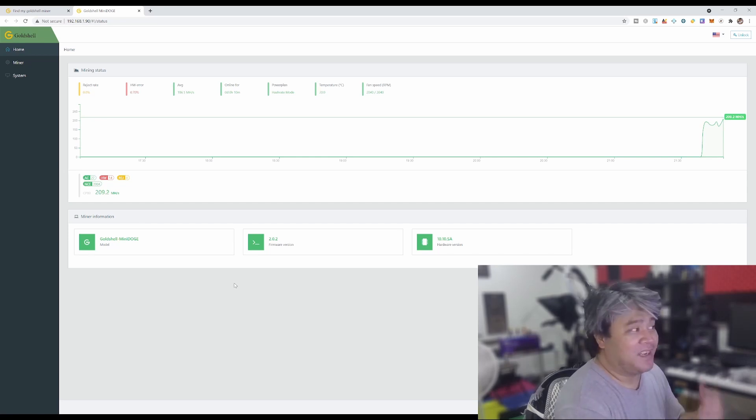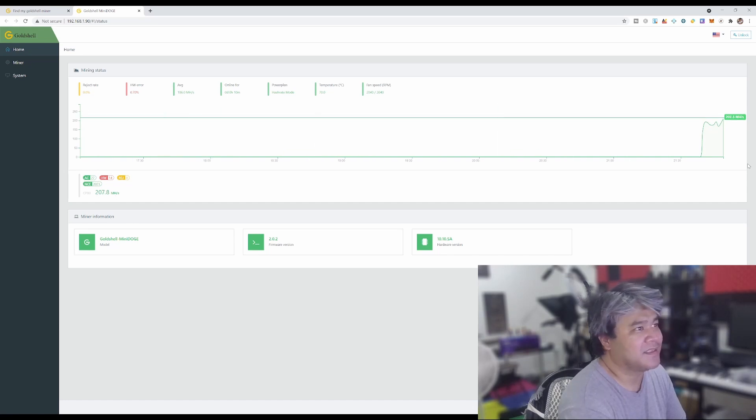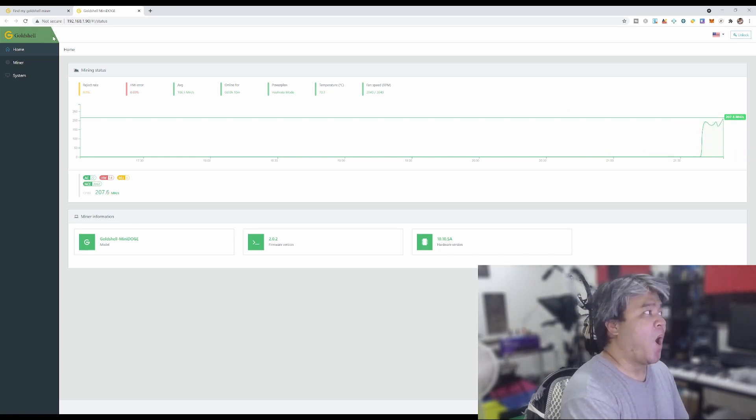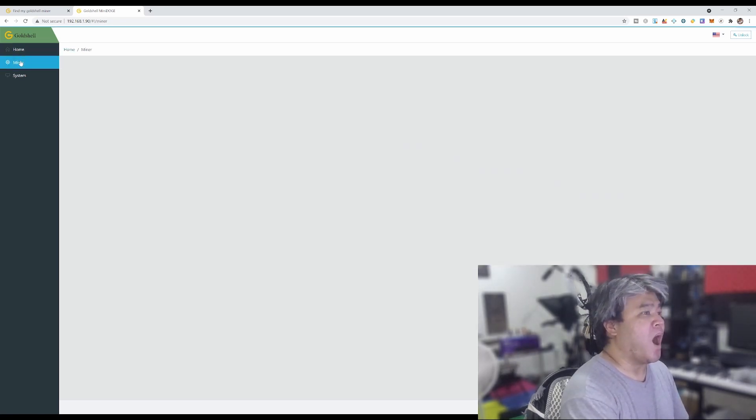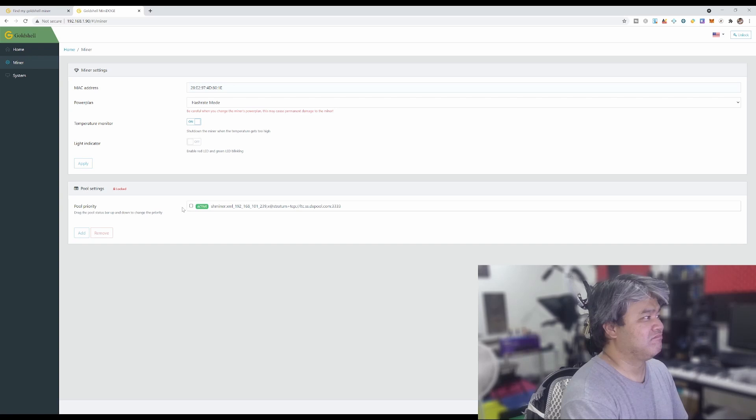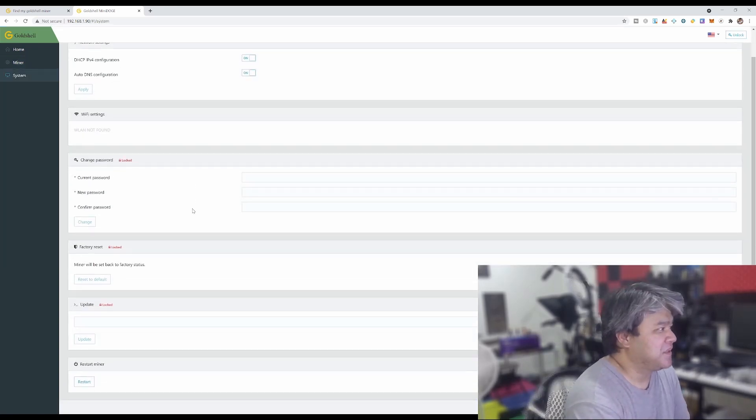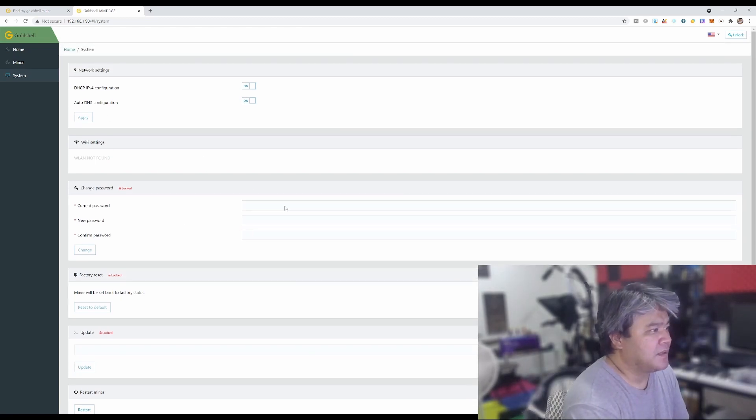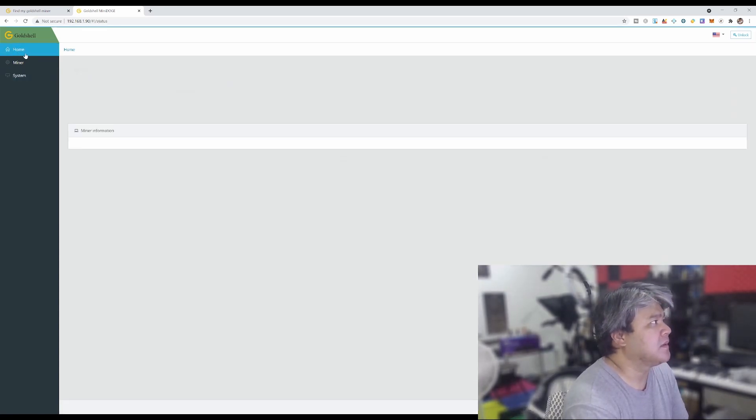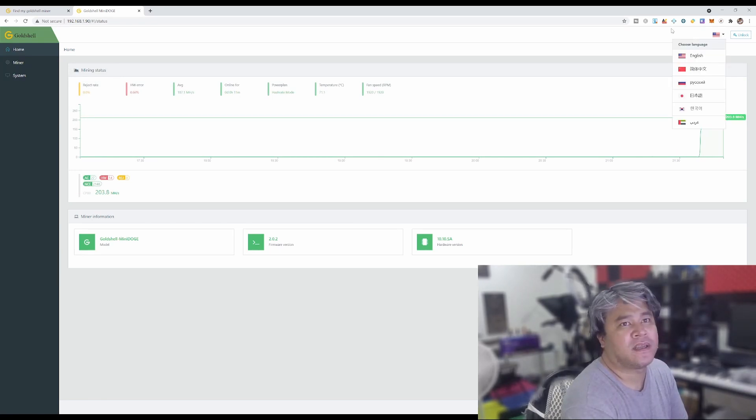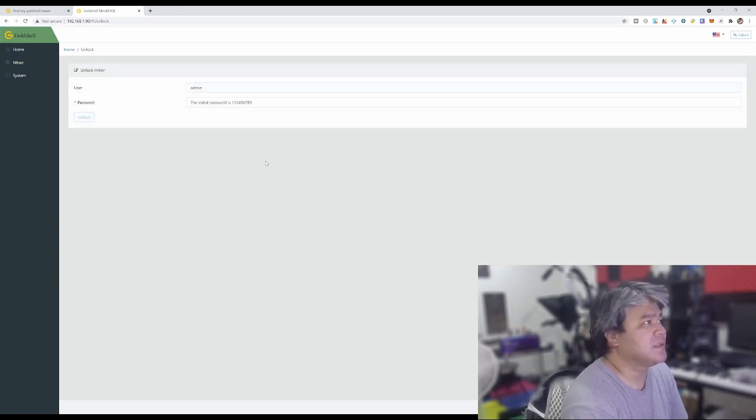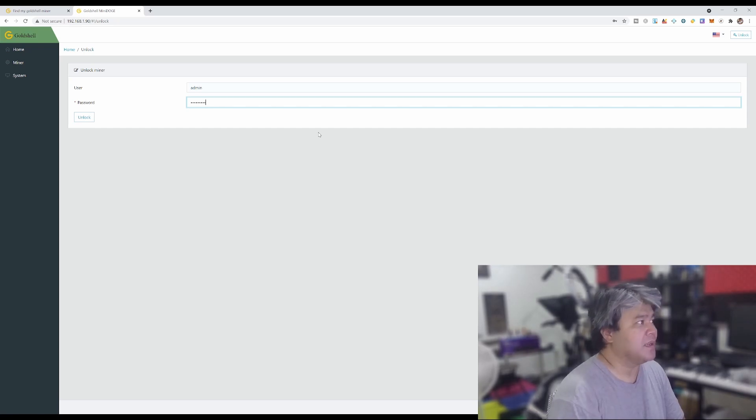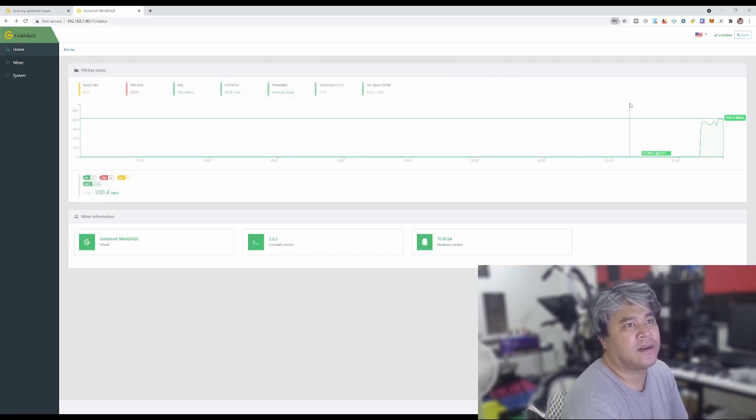Check this out, the hash is 208 and it's starting to mine already. Let's go ahead and unlock this. Admin password is 1 2 3 4 5 6 7 8 9, unlock. Okay there we go, so now it is unlocked.